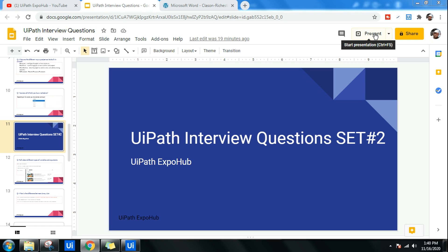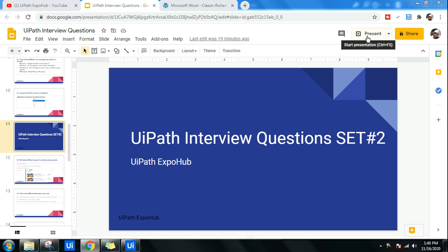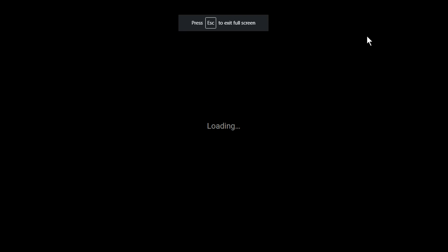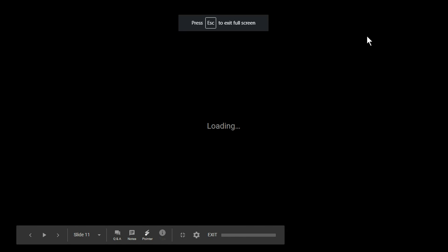Hello friends, today we are into UiPath interview question set number two. Yesterday I released set number one — hope you guys found it useful. Let's go through another set of questions and prepare ourselves for the interview.